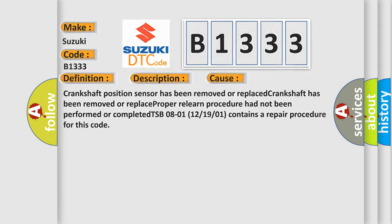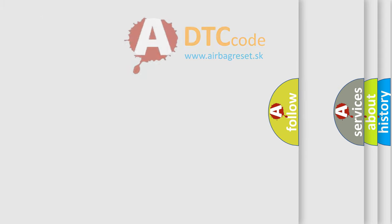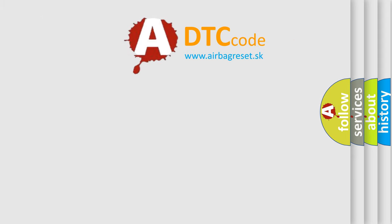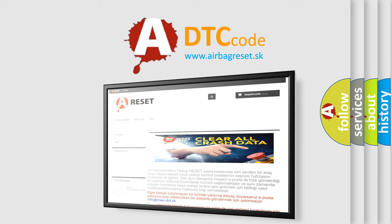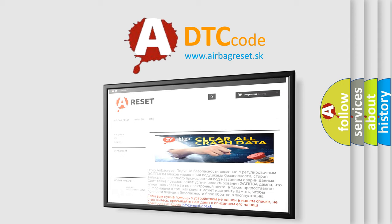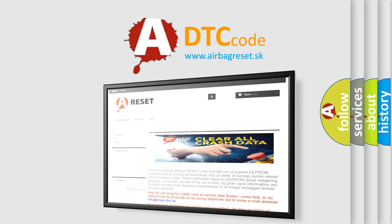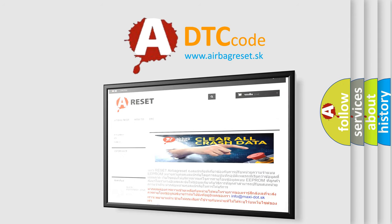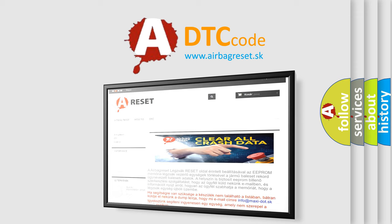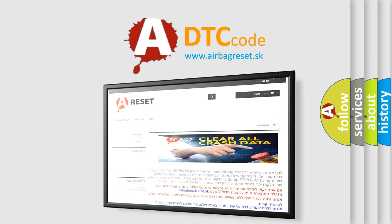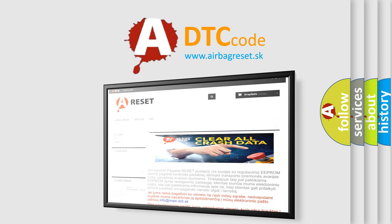The Airbag Reset website aims to provide information in 52 languages. Thank you for your attention and stay tuned for the next video.